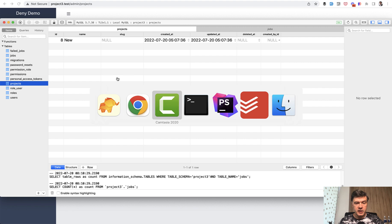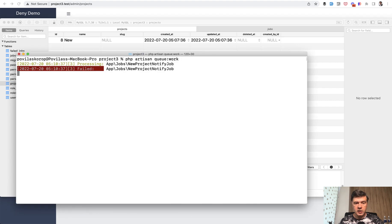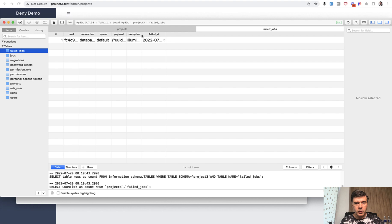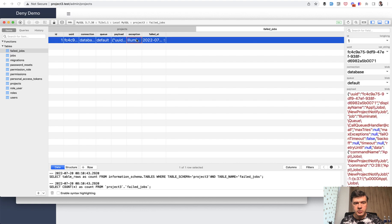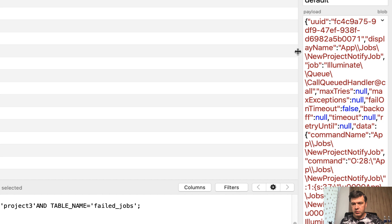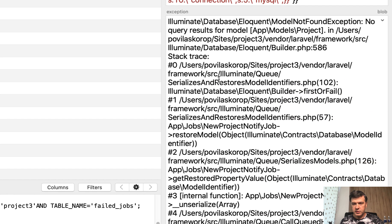And now if that job comes to the execution, we launch queue work again, we have a failure, failed job, which will fill the failed job database with the actual exception. Exception you can take a look at on the right hand side. I will zoom it in a bit. So this is the exception, no query results for the model.